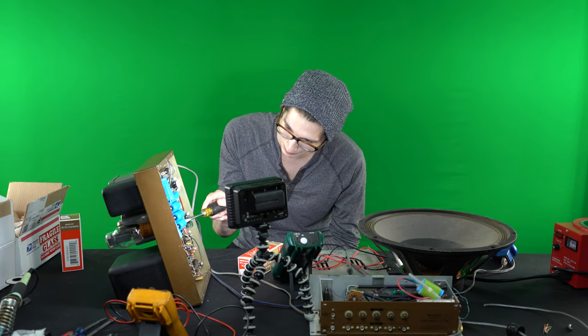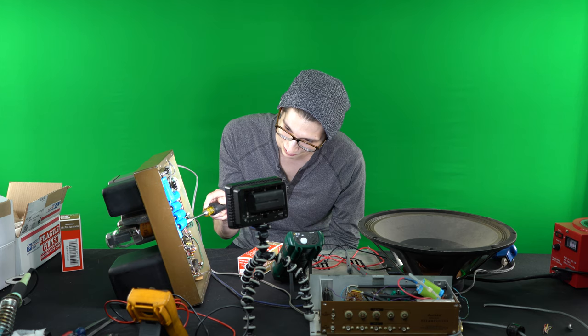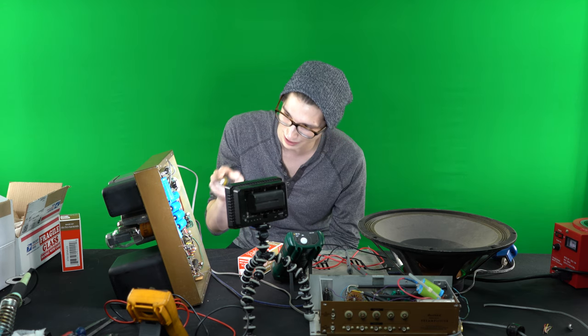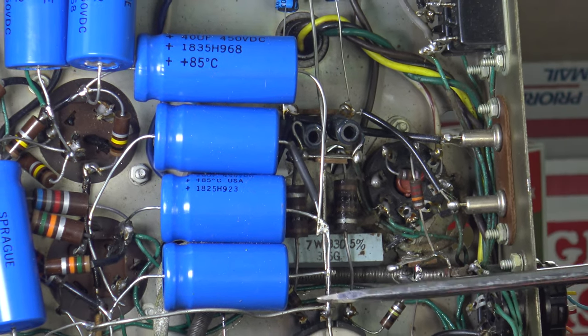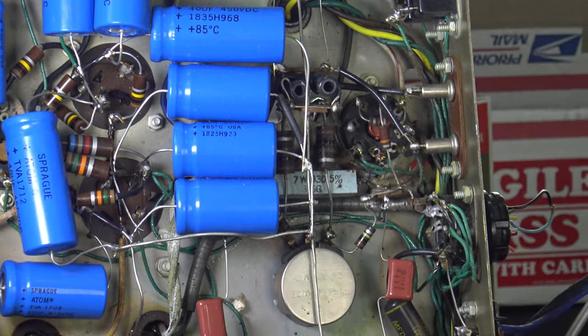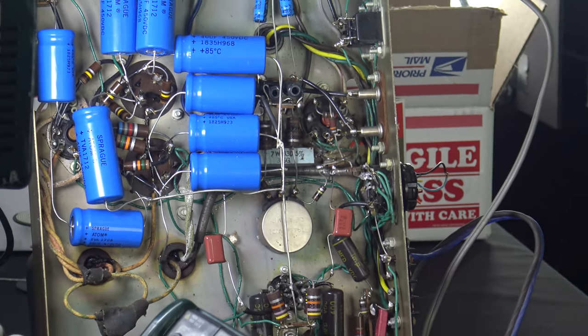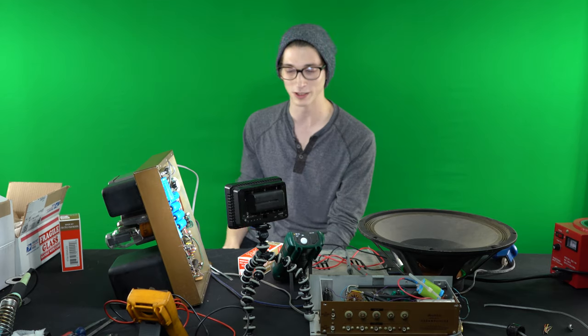But when you put it right side up, these would hang and a lot of hum because you weren't filtering out all that AC. So yeah, we're going to fix that and solder it, and then should be good.